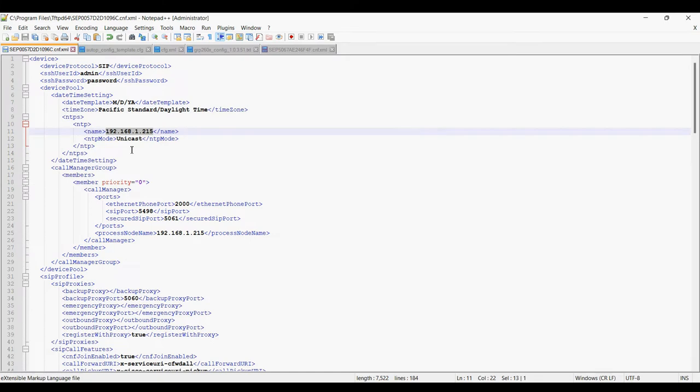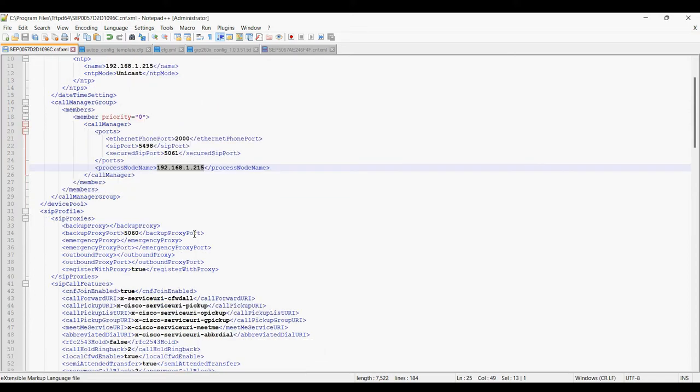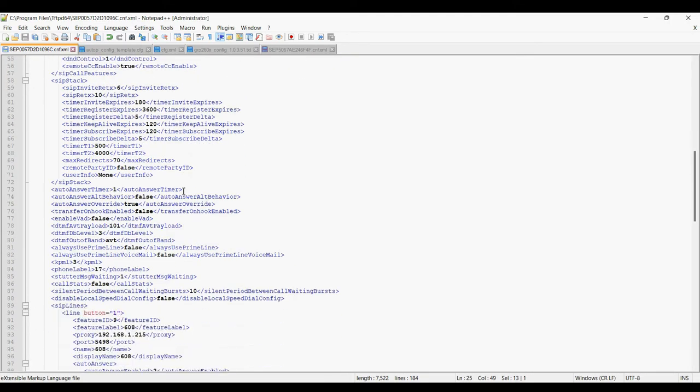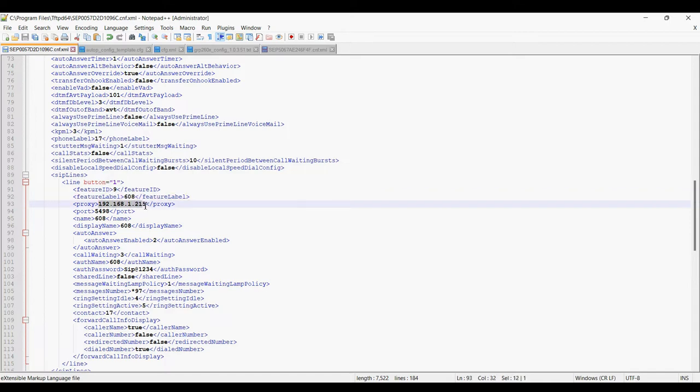Then you have to define the PBX port IP, PBX IP address. So here I'm using Grandstream IP PBX using 63 series of PBX. And now I have given extension 608, the PBX IP address in the proxy field.